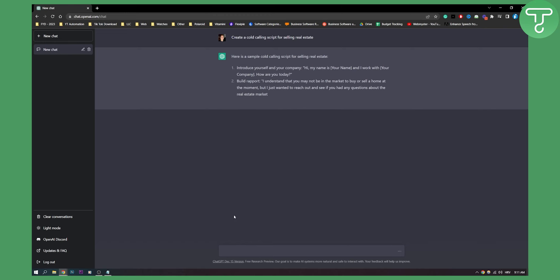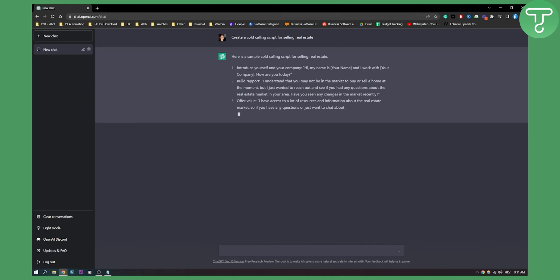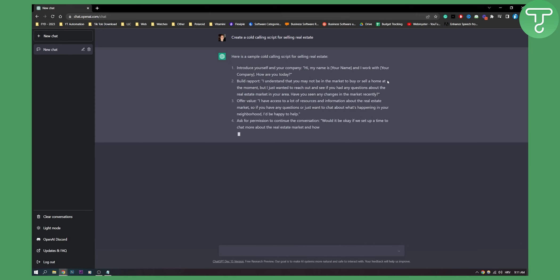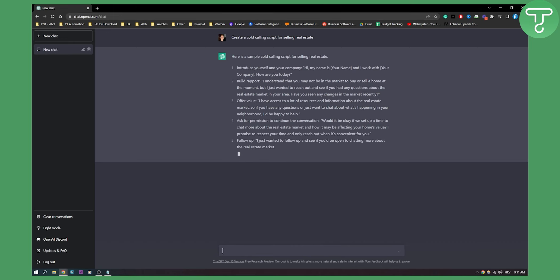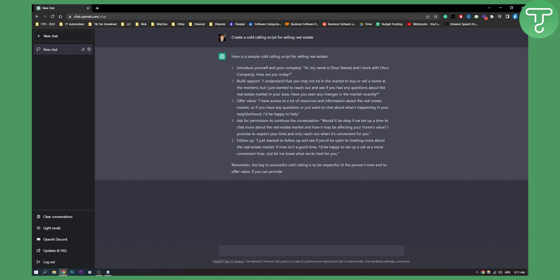As you can see, introduce yourself and company. Hi, my name is your name. I work with your company. How are you doing today? You have a lot of different things here that is currently generating. As you can see, follow up. You have also follow up, which is great. It's really insane what you can do with ChatGPT. This is the whole script.